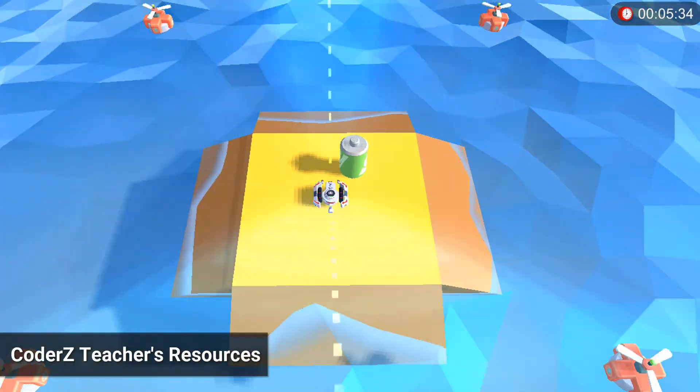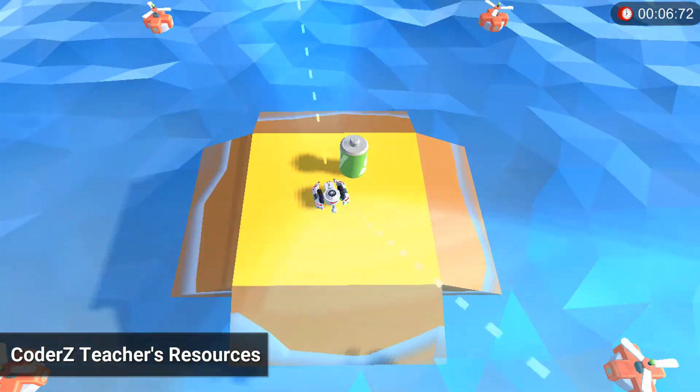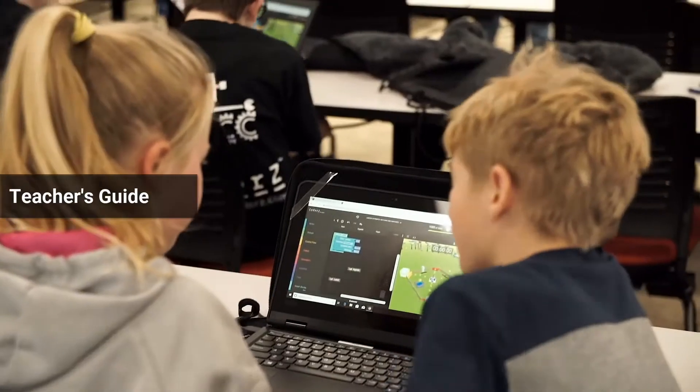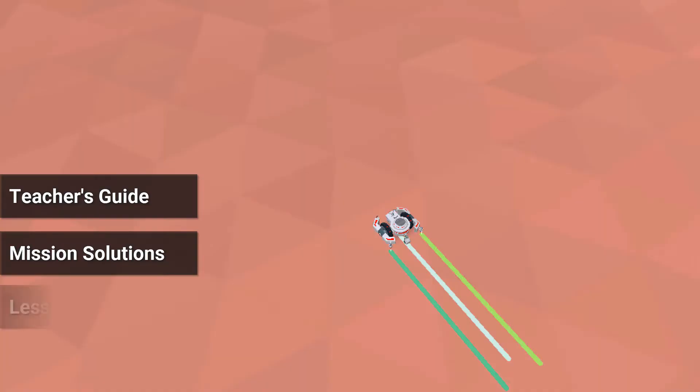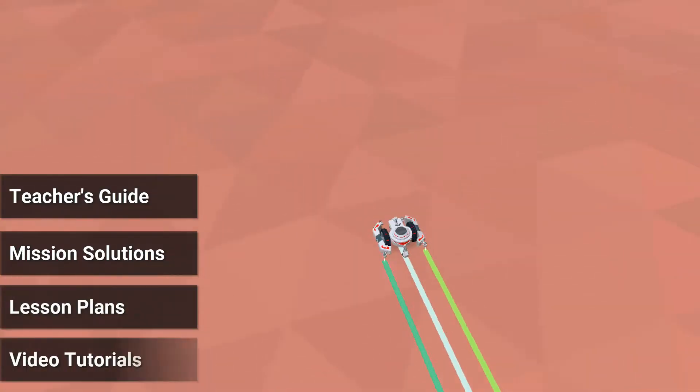All our courses come with a plethora of teachers' resources, including a teacher's guide, mission solutions, lesson plans, and video tutorials.